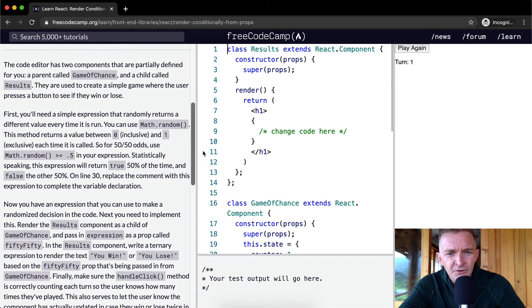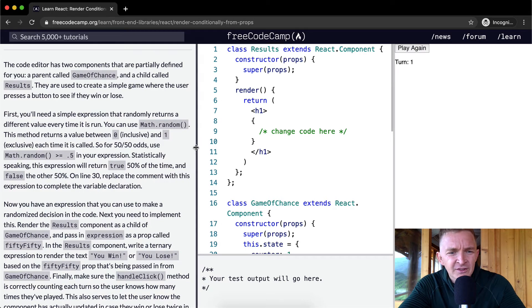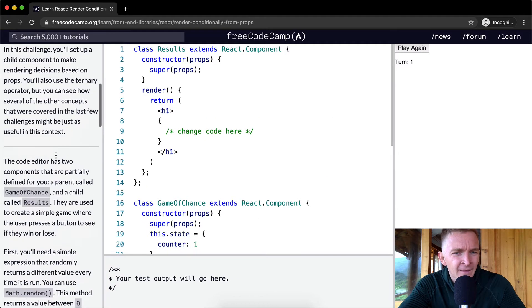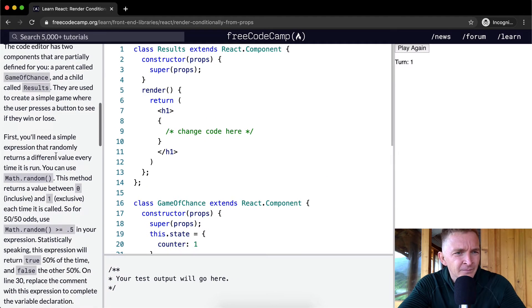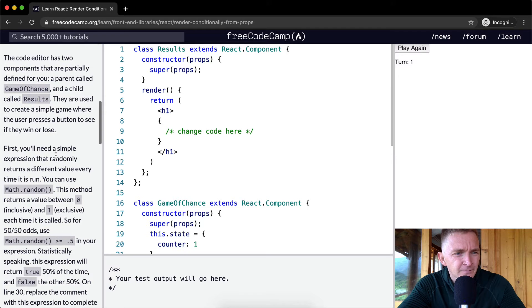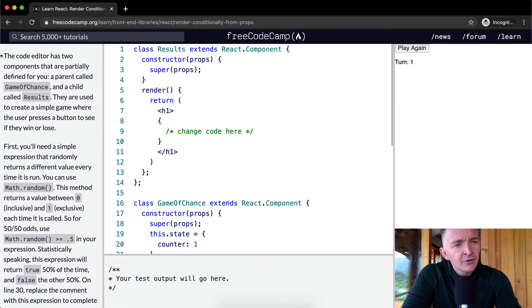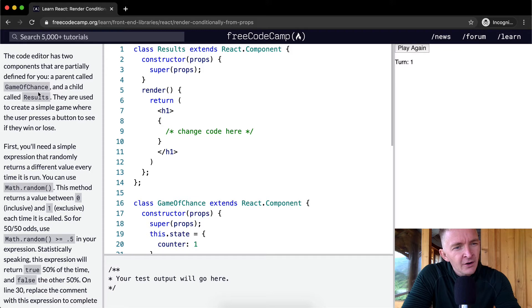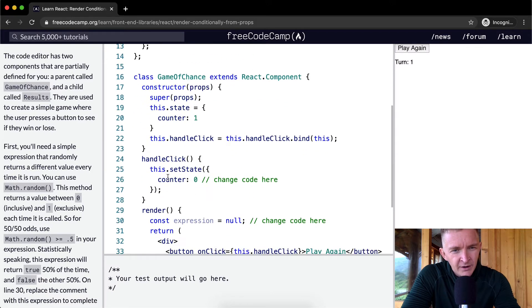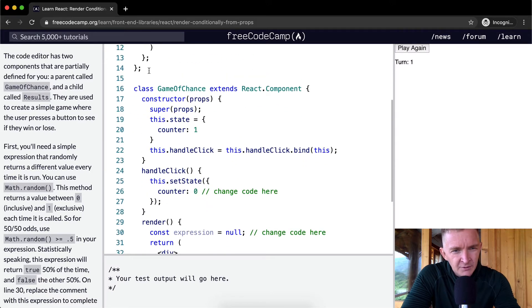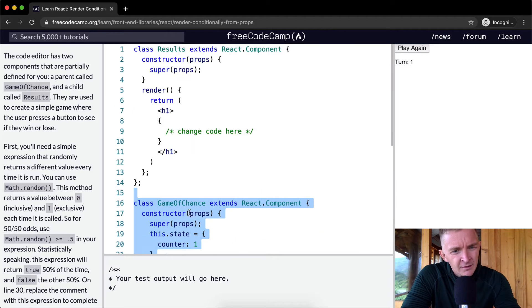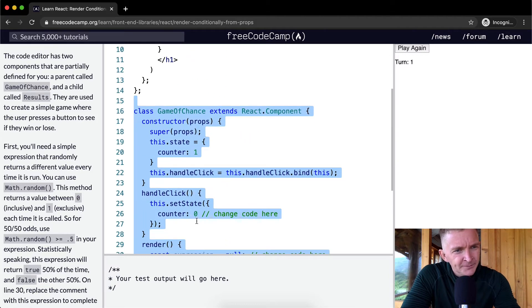Okay, cool. So I'm going to just spread this out so it's really easy to see. And we'll start from here. Okay, so the code editor has two components that are partially defined for you. A parent called GameOfChance. Okay, a parent function called GameOfChance.